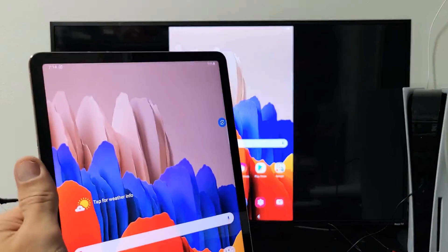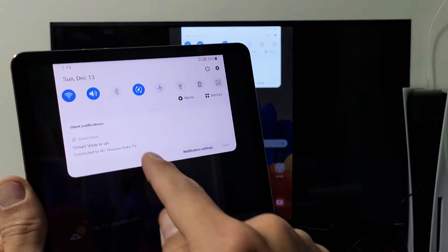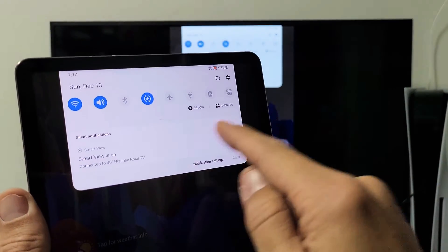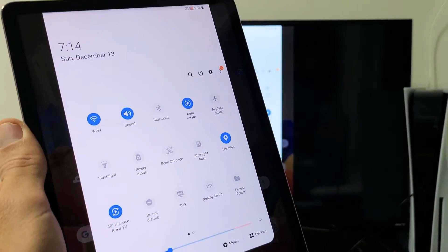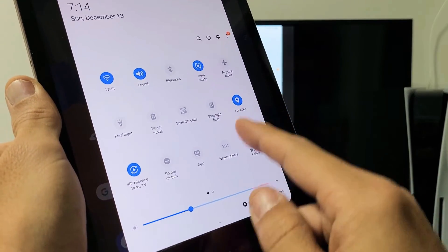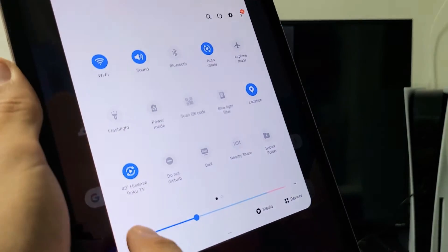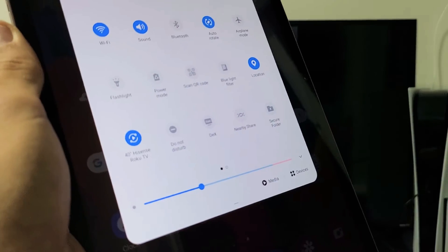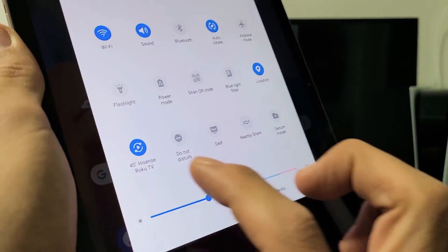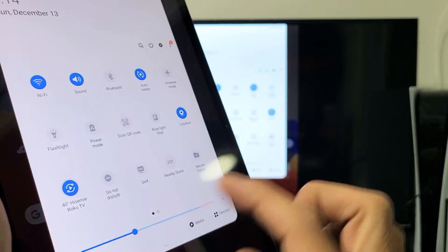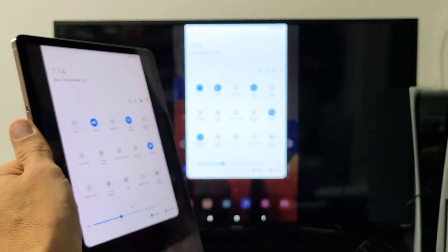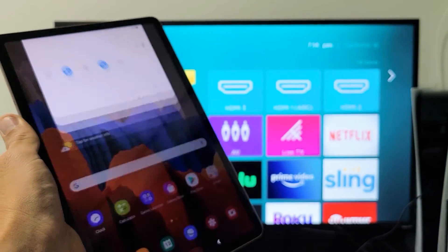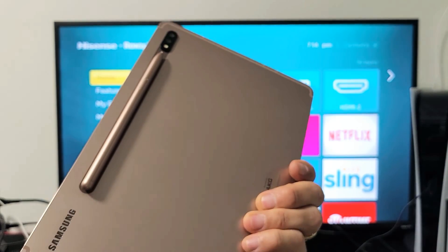And then if you want to go ahead and disconnect, simply just bring down notifications again. The horizontal line you see right here again, slide down again, slide that down. And then wherever it says Smart View before, now it says the name of your TV that you connected to. You can see mine right here says 40 inch Hisense Roku TV. Let me just tap on this and it's going to disconnect automatically. So give it a second and voila, pretty simple.